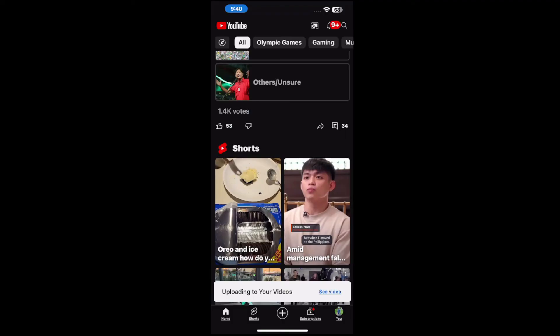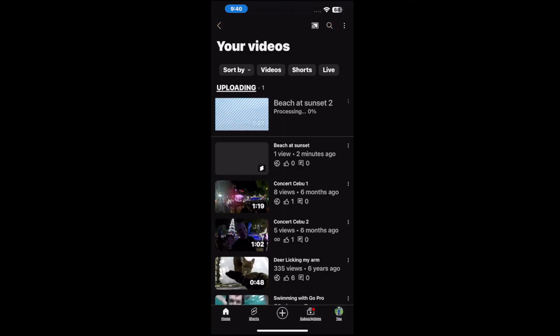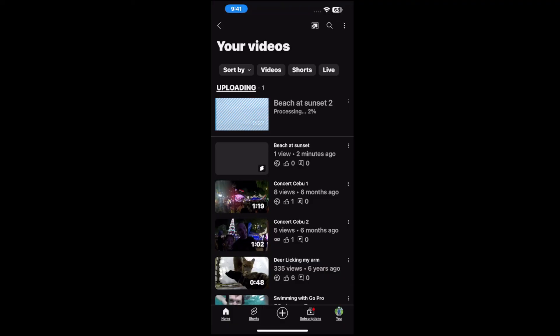And it says your video is uploading. So we can look at it right here. Beach at sunset too. And it will show you when it's done.